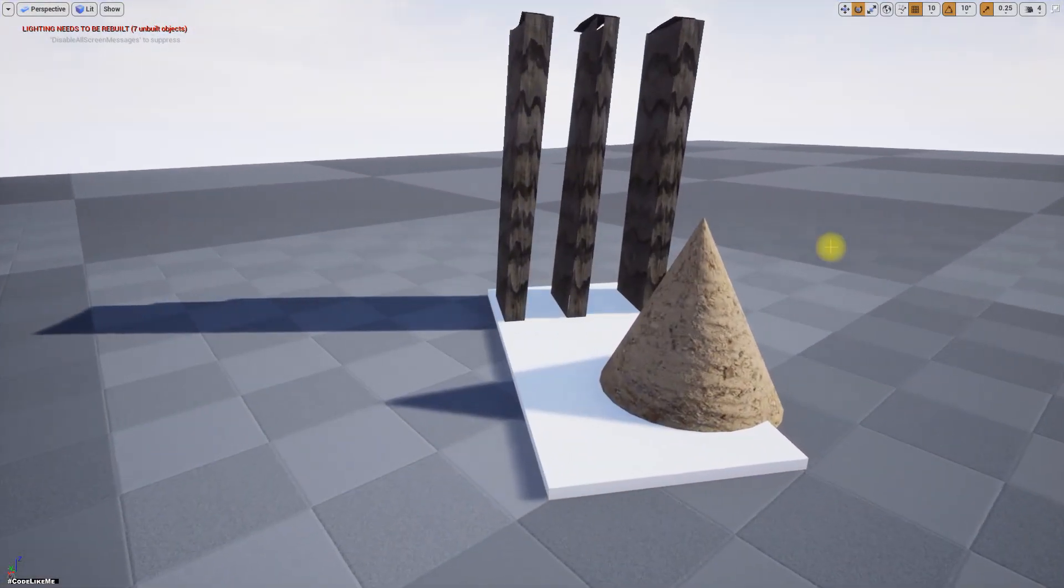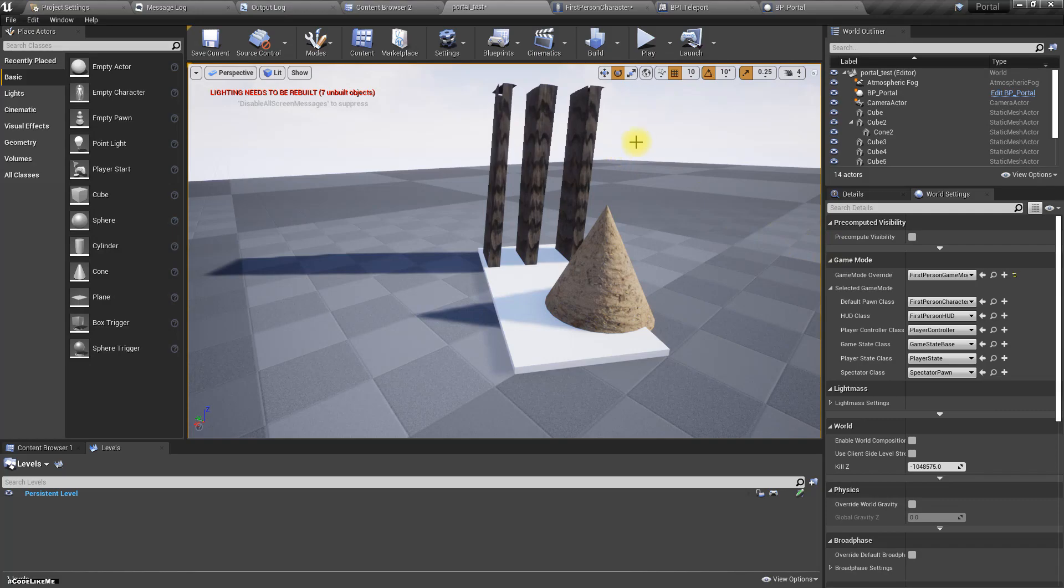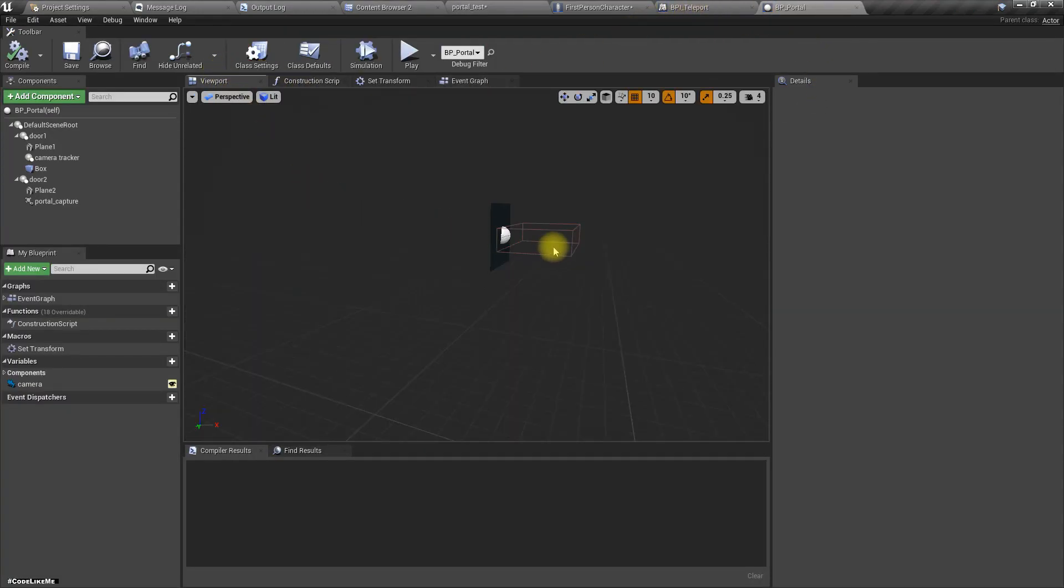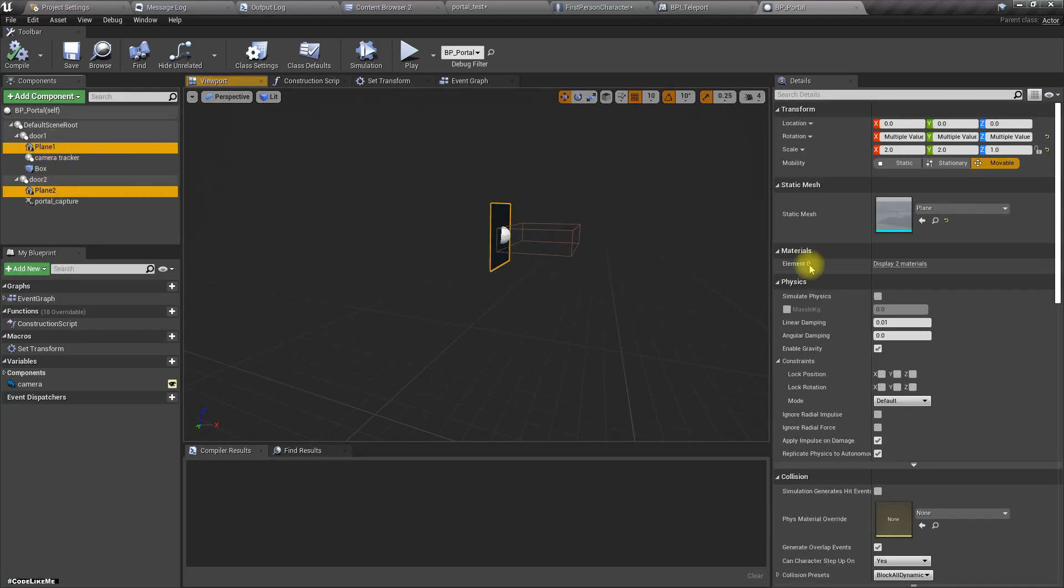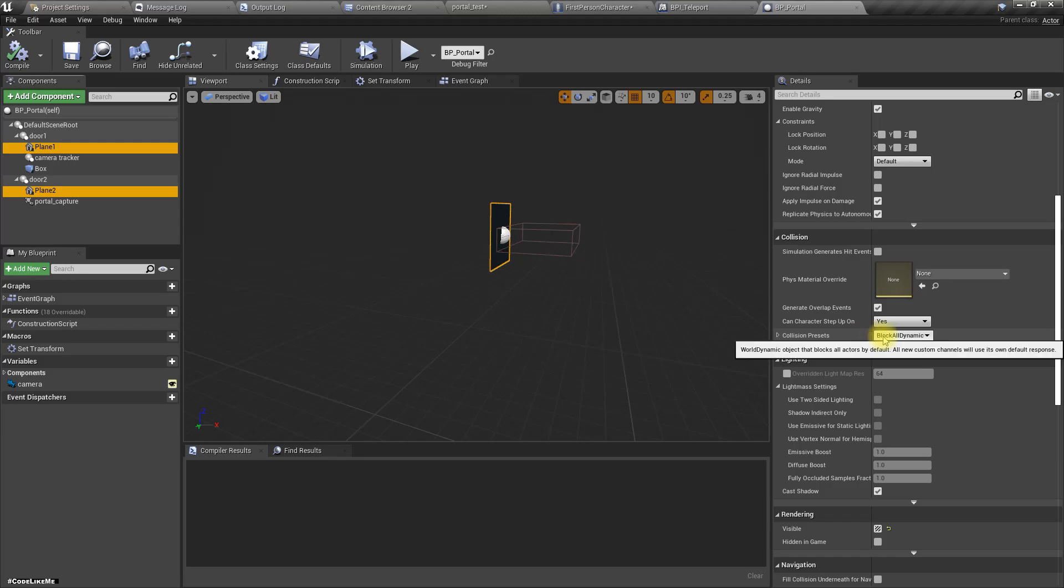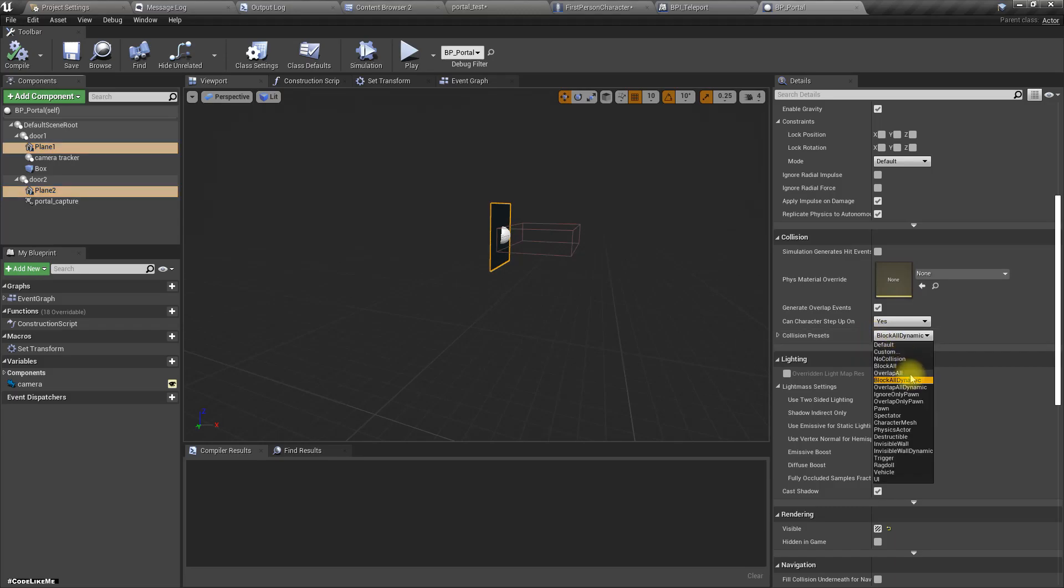Yeah, let me disable collisions for all of them. Right, I still have some movement problem but that's a minor problem.